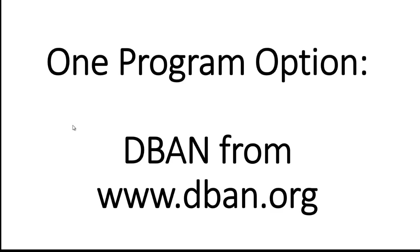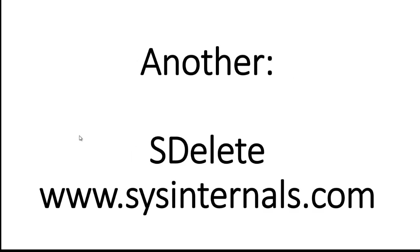We're going to look at two different programs. One is called DBAN, and you can see it's at www.dban.org, and the other is called SDelete, and SDelete is available if you start at www.sysinternals.com. We'll be focusing on SDelete in this video.